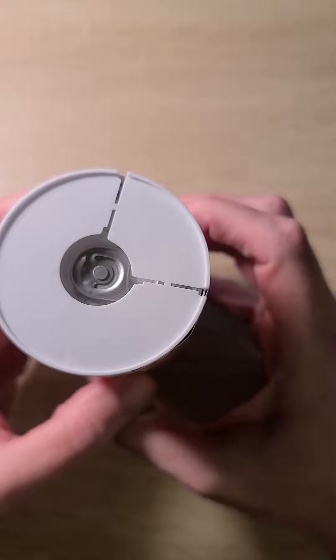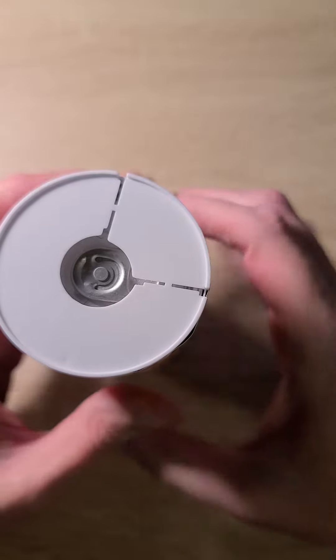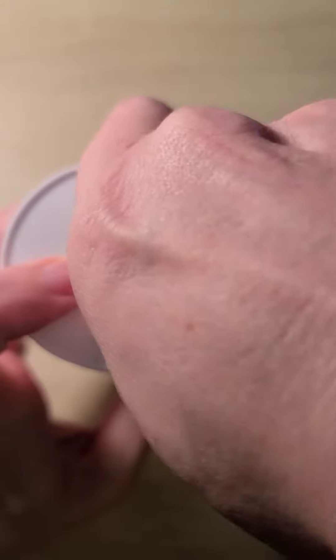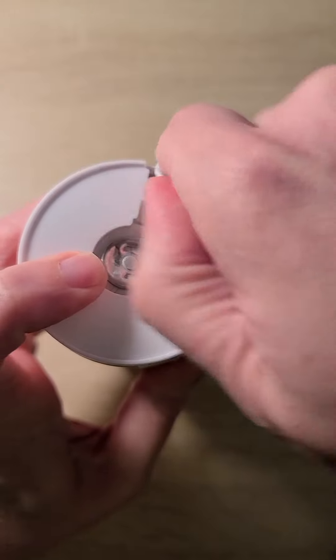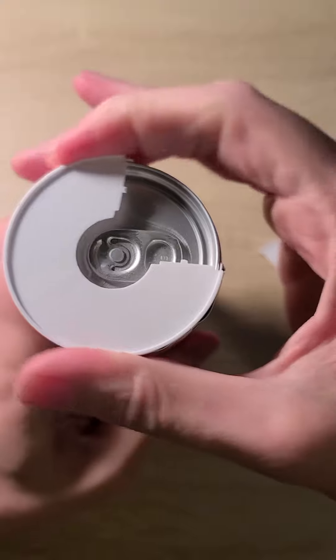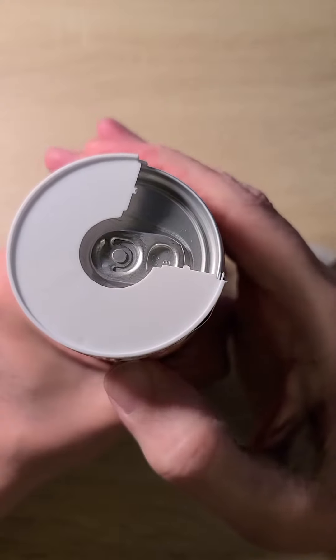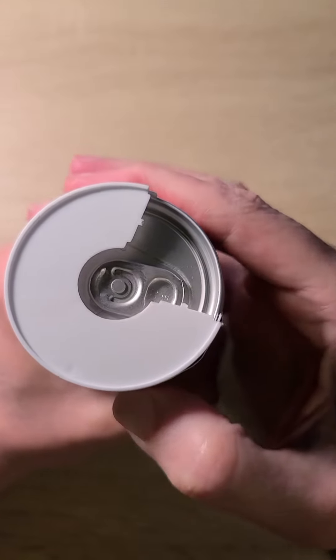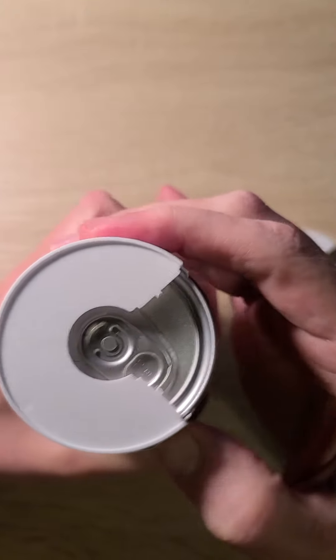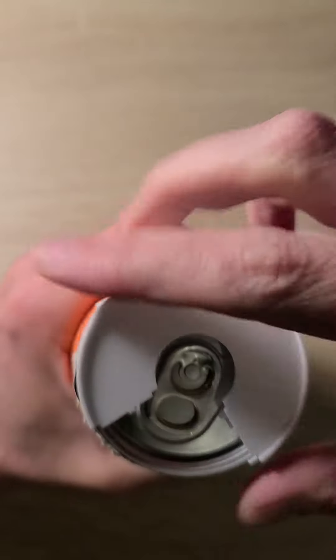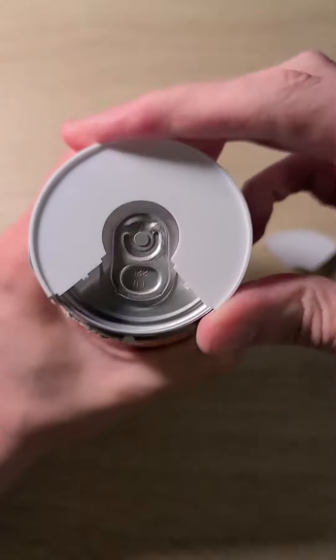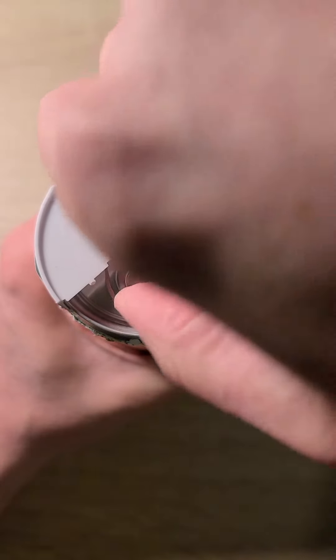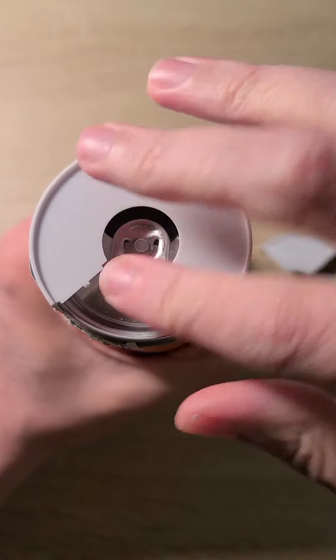As you can see here, they have a pretty interesting top. So to open these, you have to kind of pull that over, then you have to twist this area. Now let me get that label cut. You have to twist this area across. Then once you get it to here, you can open the drink.